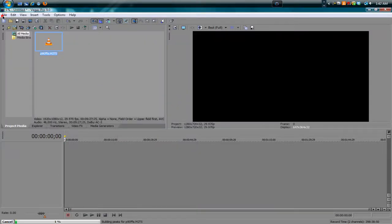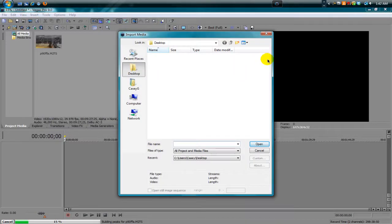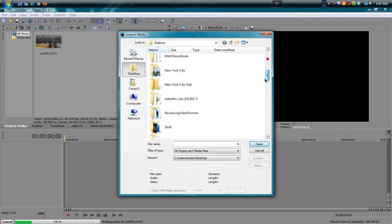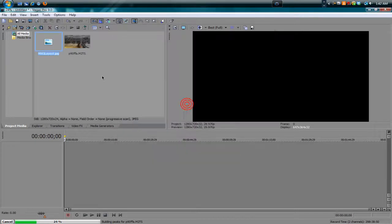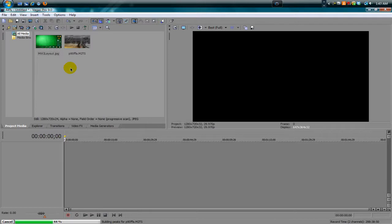Let's also bring in the template that we created in Photoshop — the green one. There it is: Model 142 Layout. Bring that in. This is the tricky part — you've got to know the numbers on how to make this fit in that little square I made specifically for the video.